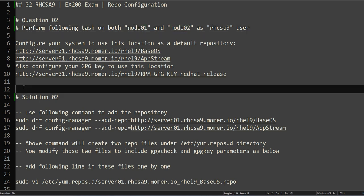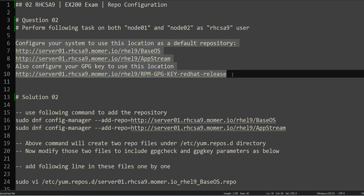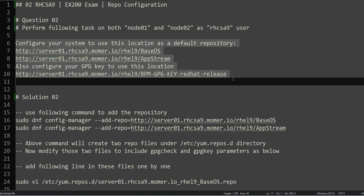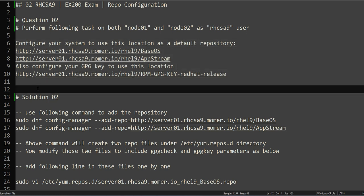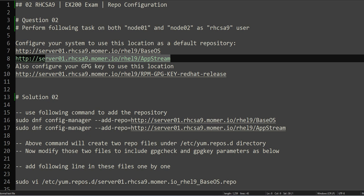What I have done is I have deleted the repository configuration from both node01 and node02, which I will show you, and then we will configure the repository as asked in this question.